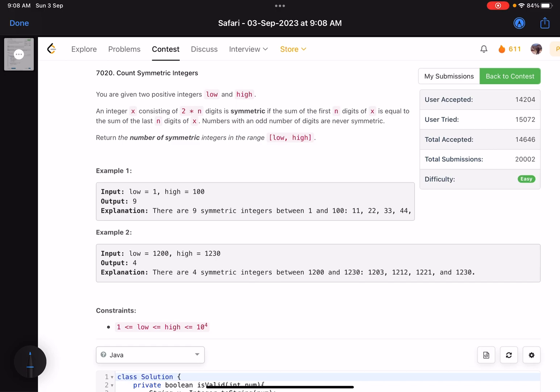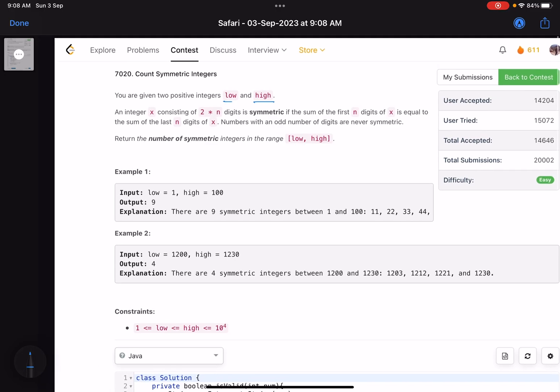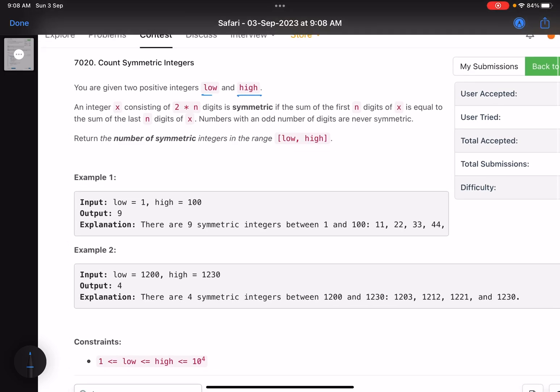The problem states: you are given two integers low and high. An integer x consisting of 2n digits is symmetric if the sum of the first n digits of x equals the sum of the last n digits of x.